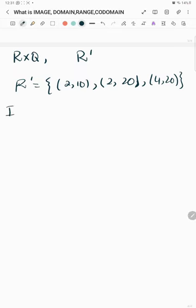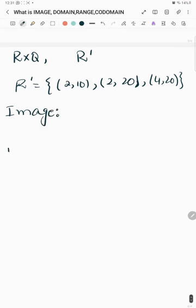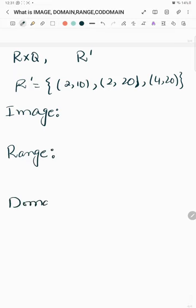So, first of all, we have four concepts to define: image, range, domain, and co-domain.